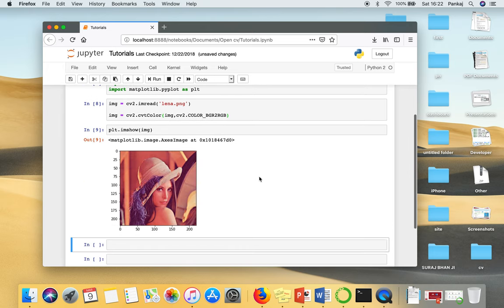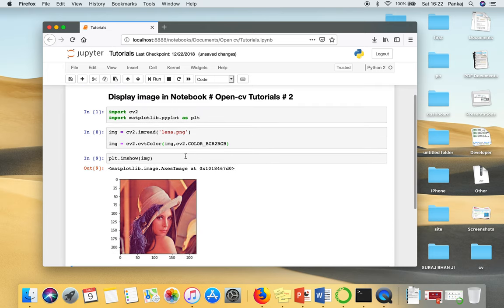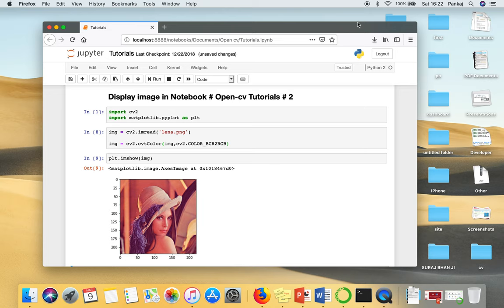So in this tutorial we have seen how to display image in notebook using OpenCV. Thank you very much for watching.